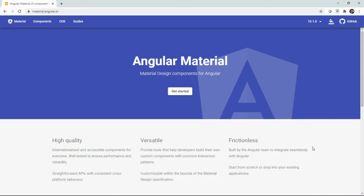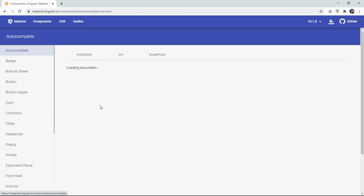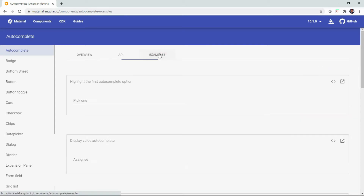We're going through demos of the Material Design version 10 of Angular, covering various components. Now I want to drill down into the autocomplete component set in the documentation and go through the autocomplete in fine detail.